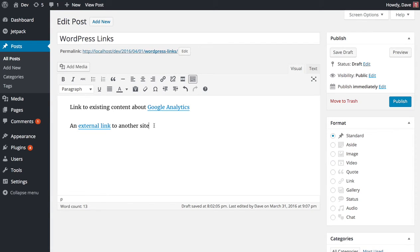So just a small little change there, but that is how you edit your links in WordPress 4.5.